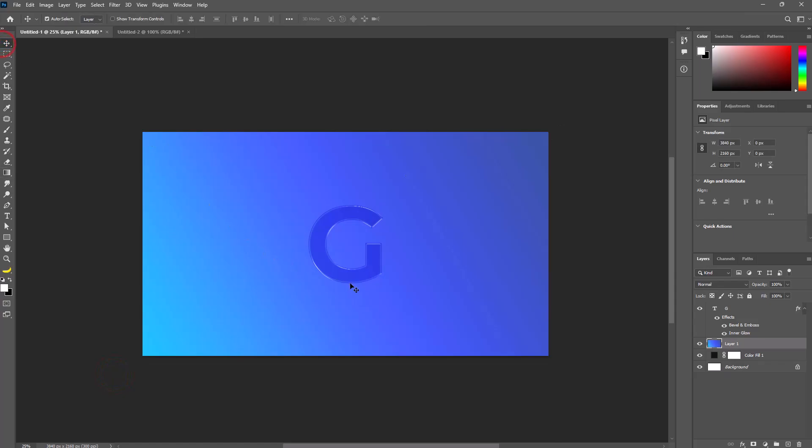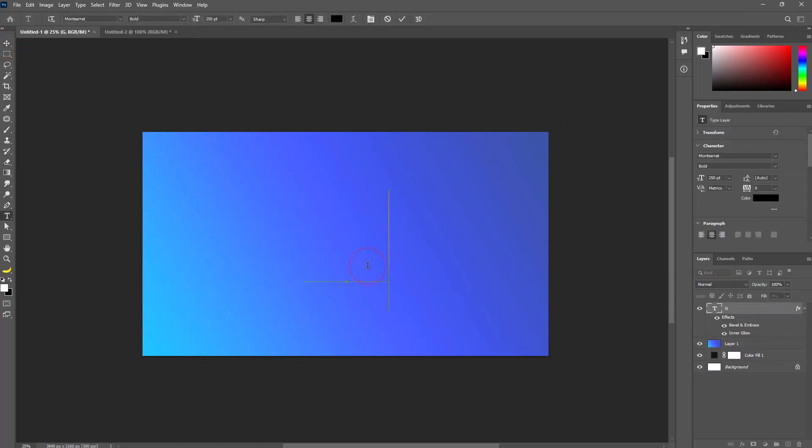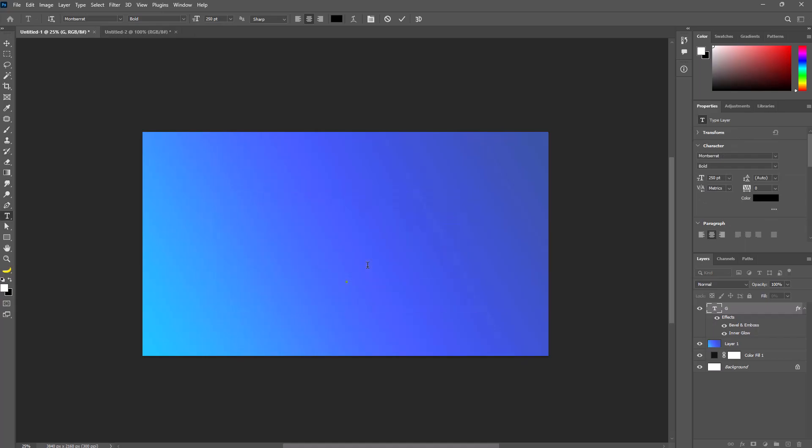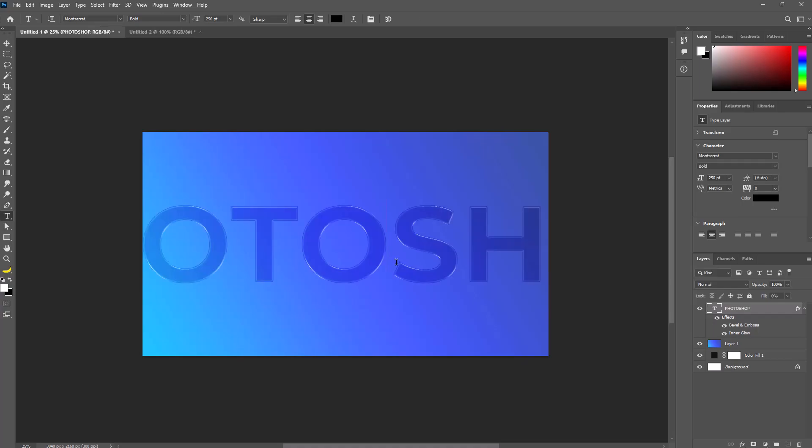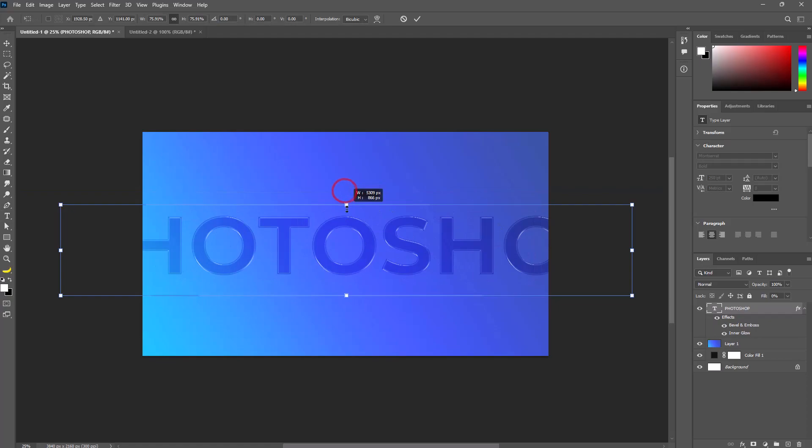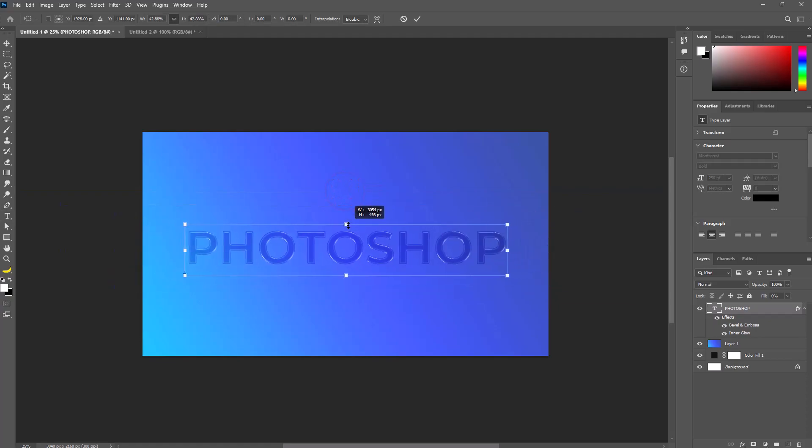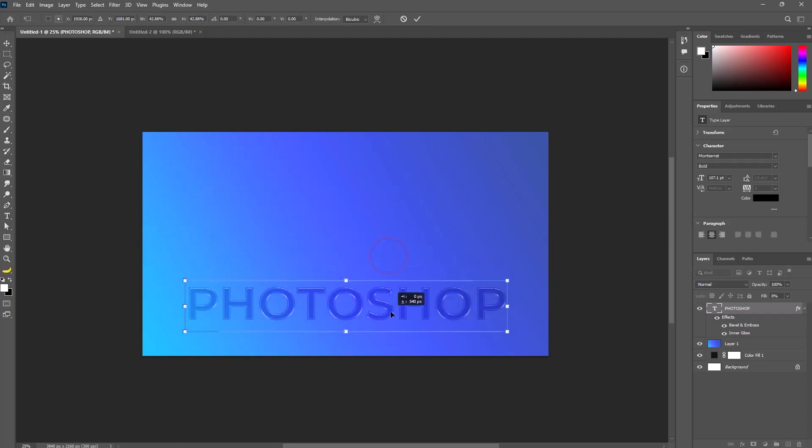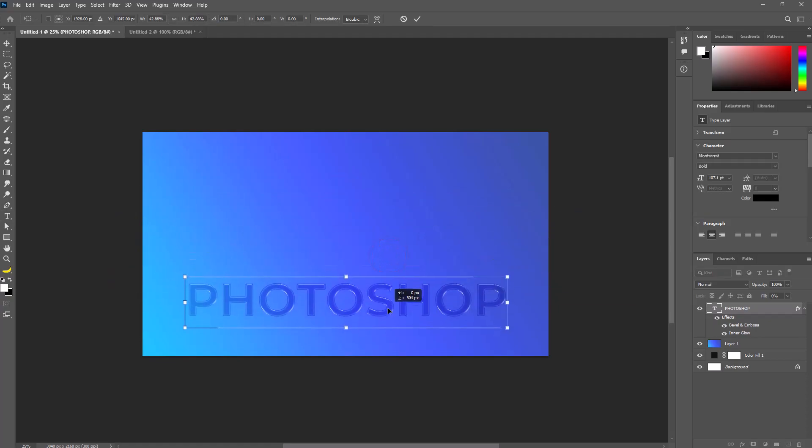Select the text tool and retype your text. You can change your text anytime. Adjust the size and position by pressing Ctrl+T, then hit Enter.